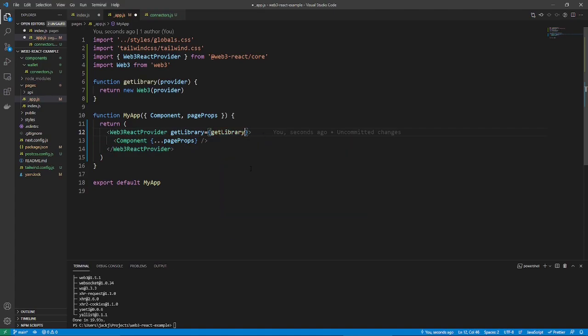But, also, you don't want to forget, you want to add getLibrary as a prop, like so. And now that you've done that, you have access to all the values that you need.